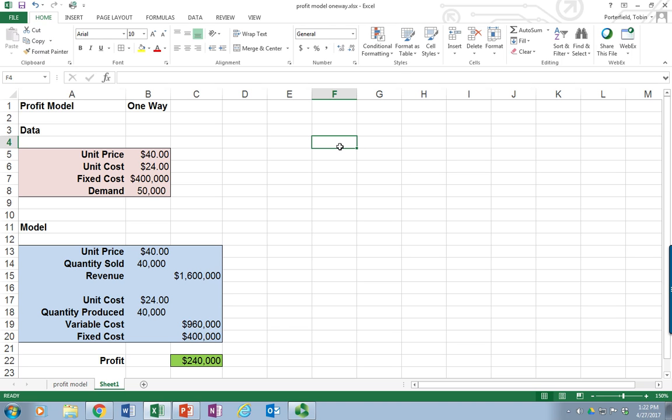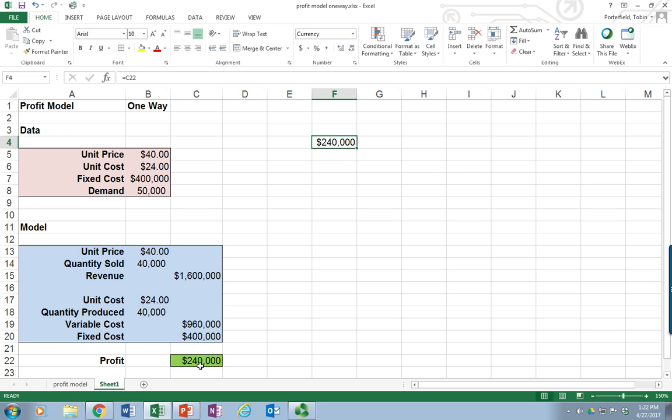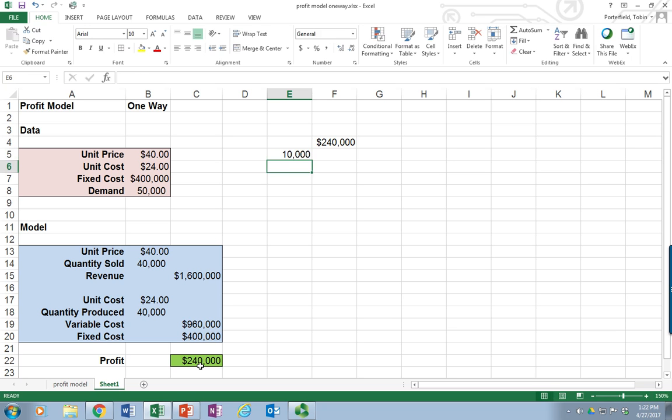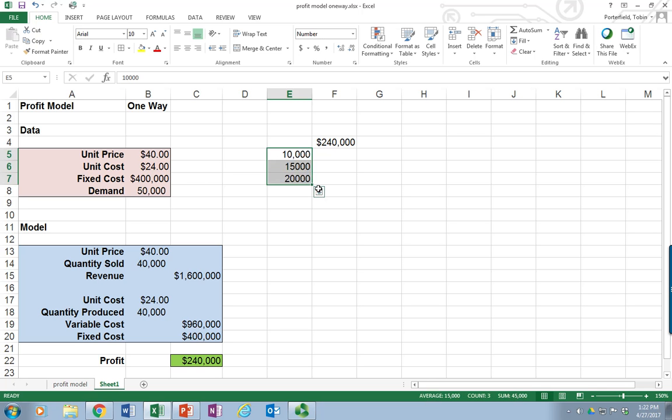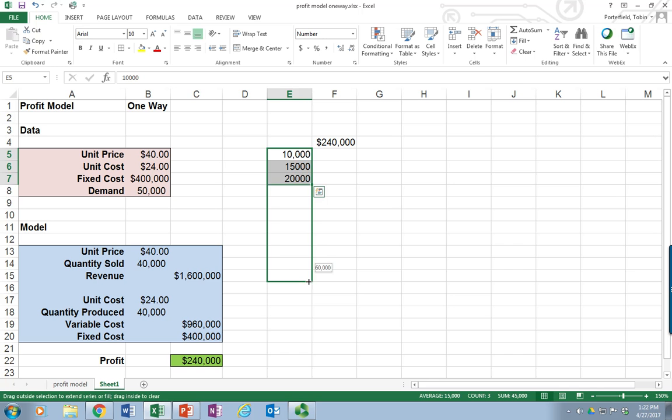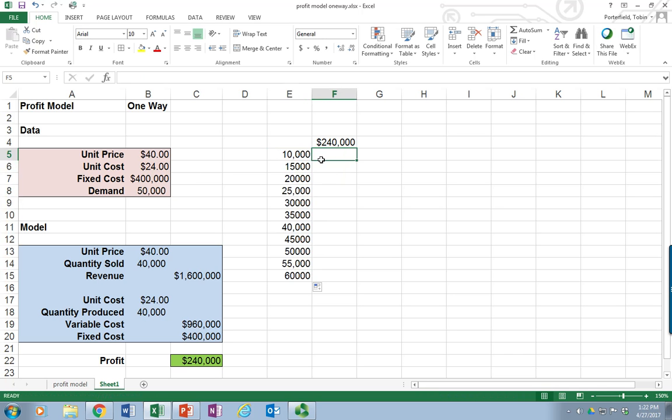And I'm going to tell it that I want to calculate profit. So I'm just going to put equals C22. So that'll draw in my profit calculation. And I'm going to move down and over one and put in different levels of demand. So I'm going to put in 10,000, 15,000, 20,000. And then I'm going to actually just use the replicate function in Excel to get us down to, let's say, 60,000. There we go.